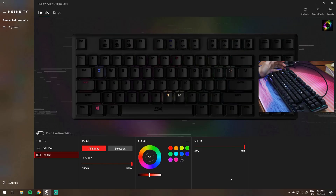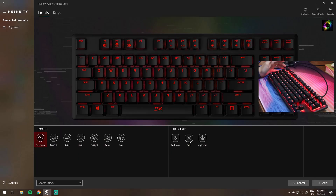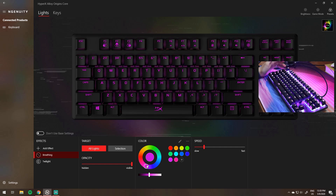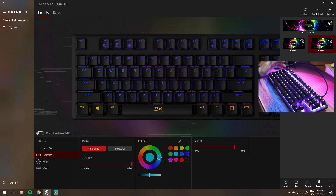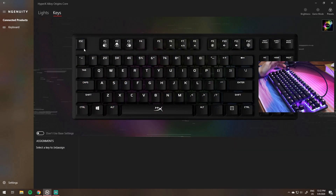The lighting is pretty intuitive to use and you can play around with it and explore all the options. For example, with wave you can change the angle and the specific colors it cycles through. Remember to sync to a preset. The swipe effect is cool because you can change the direction and color, so let's save that.